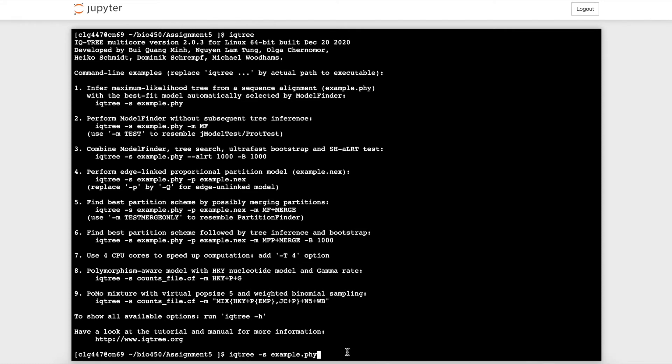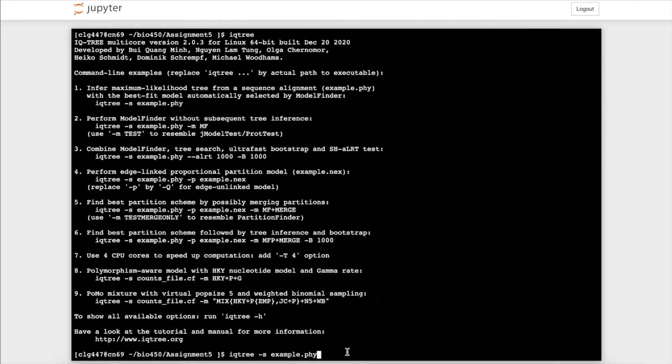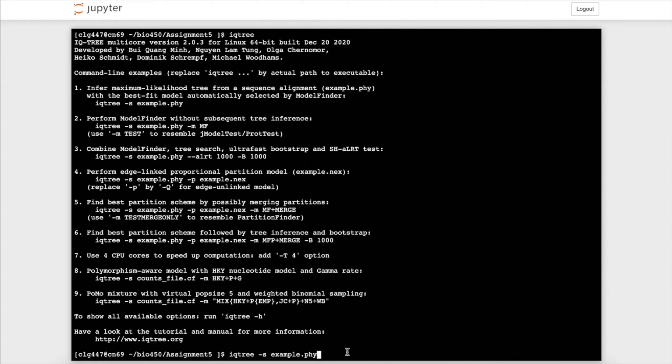IQ-Tree 2 is programmed to auto detect the sequence type and the best fitting substitution model, so the user doesn't have to worry about that unless they have a specific model they want to manually request. Now I will run the command by pressing command enter.